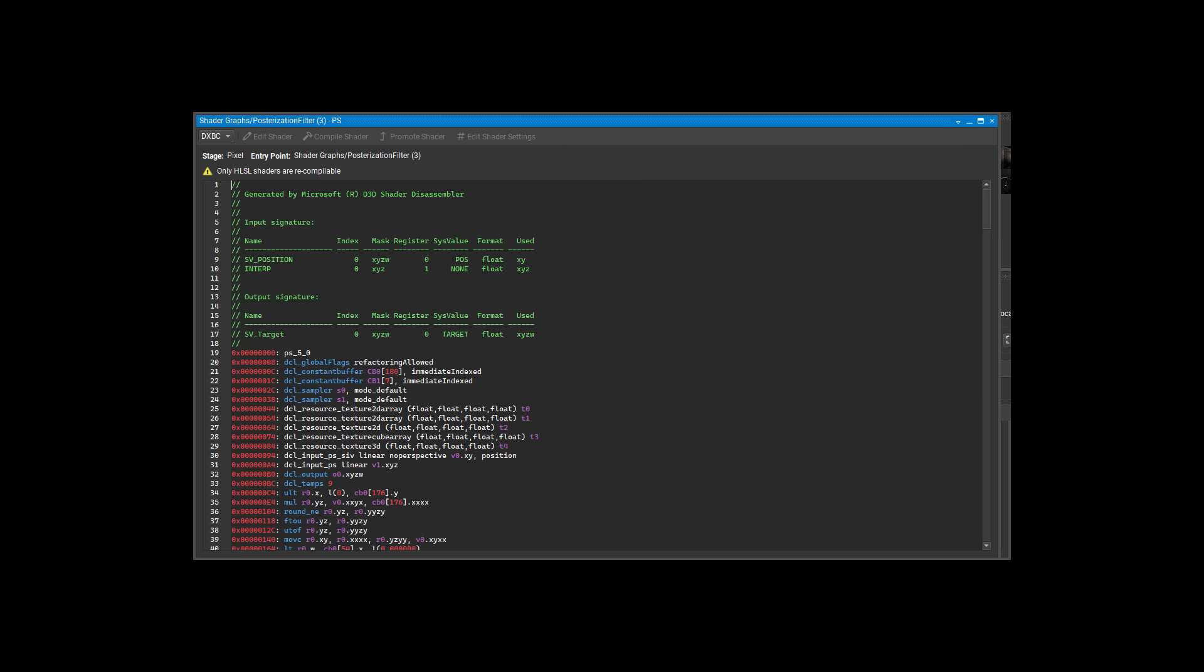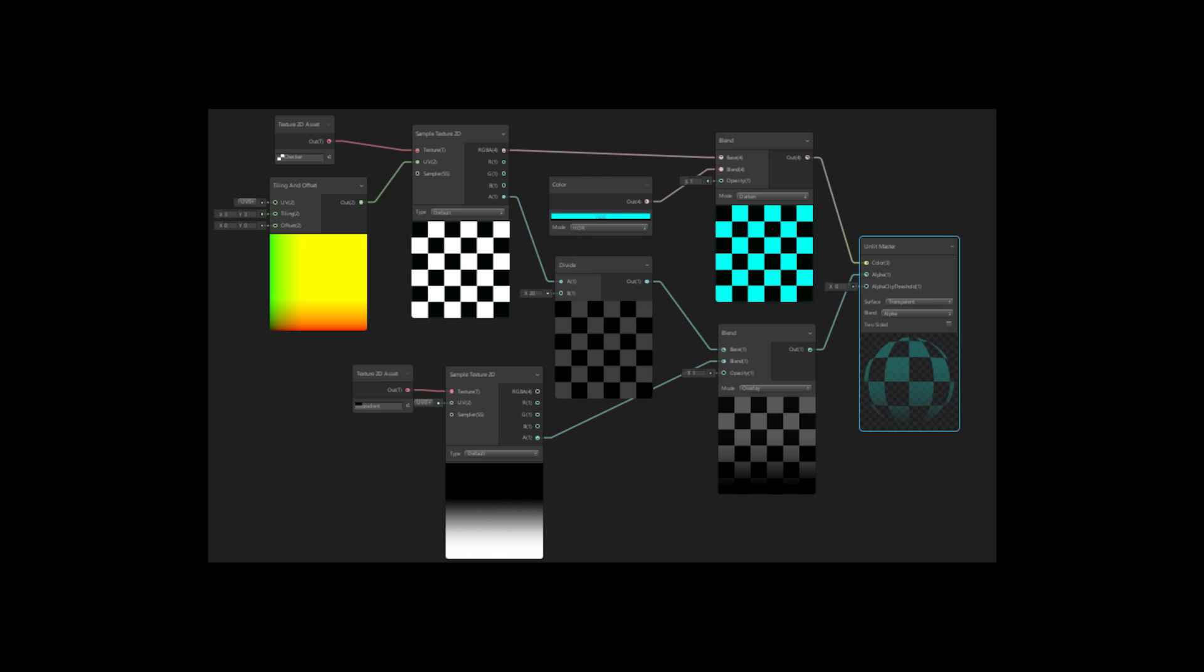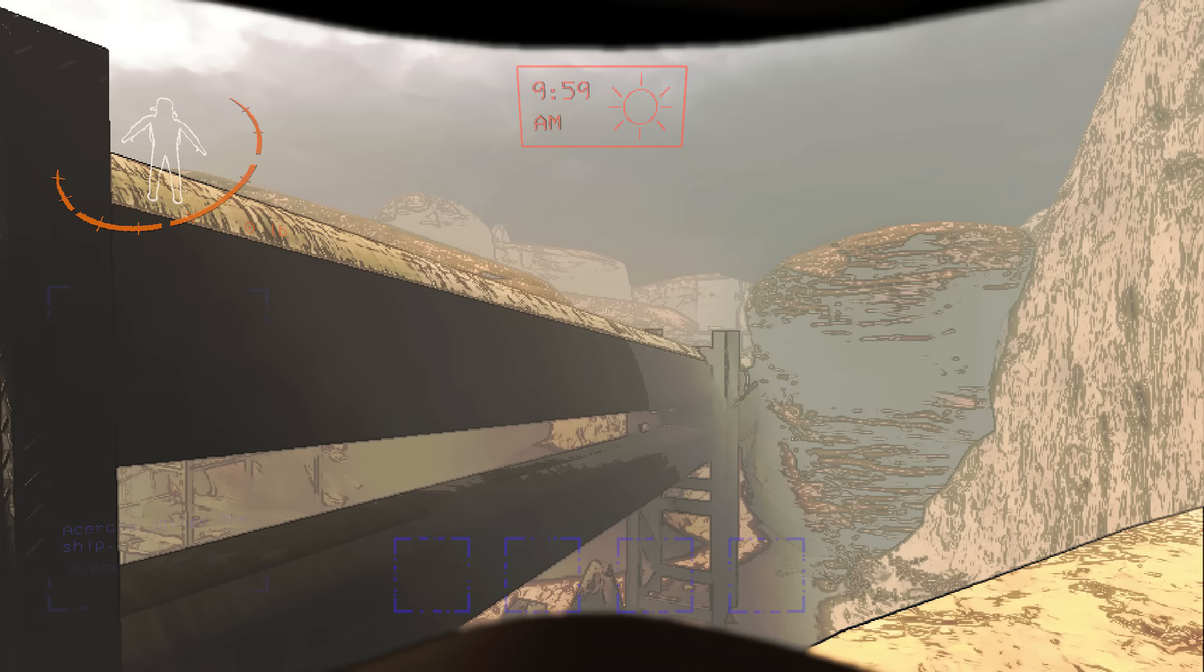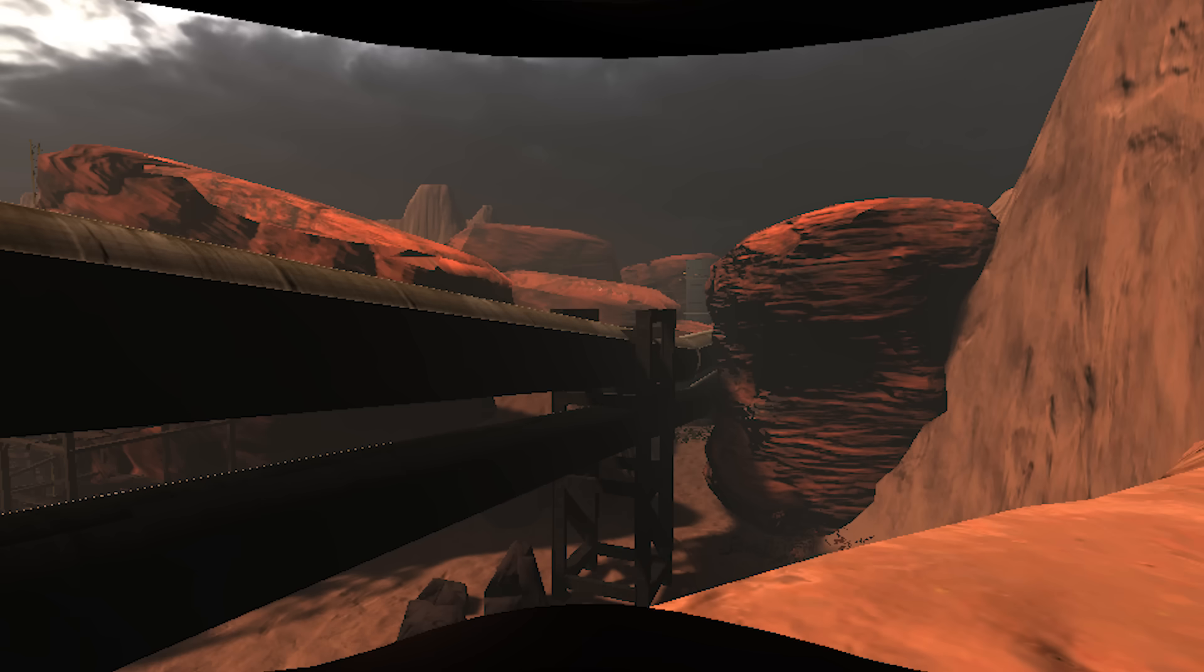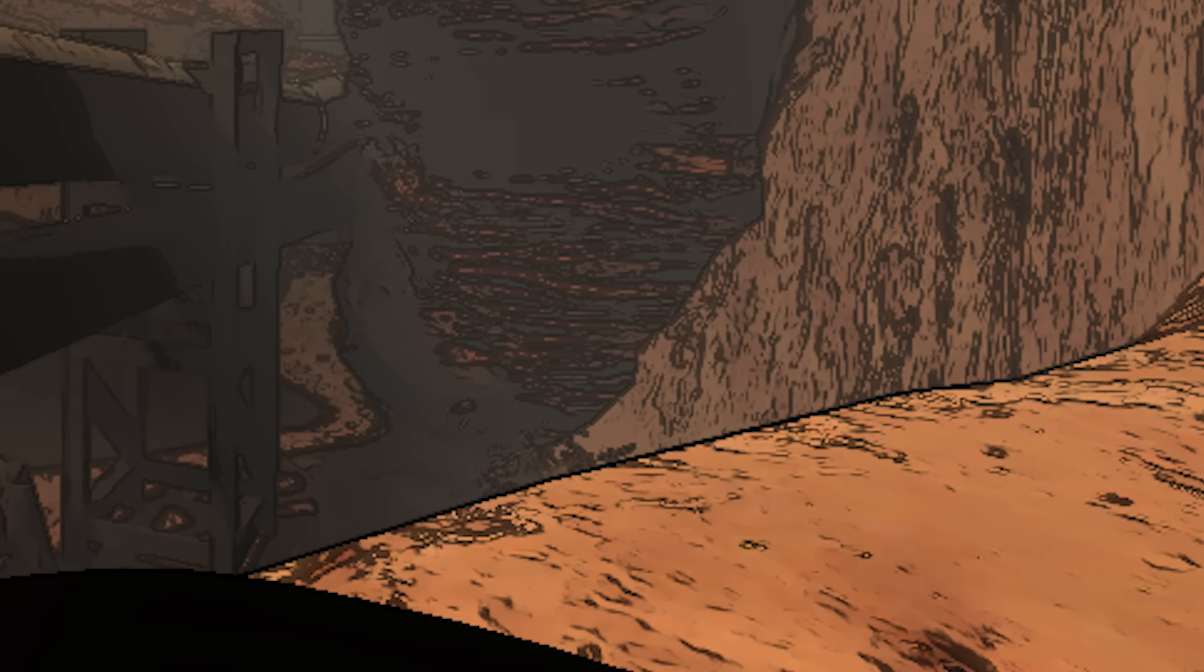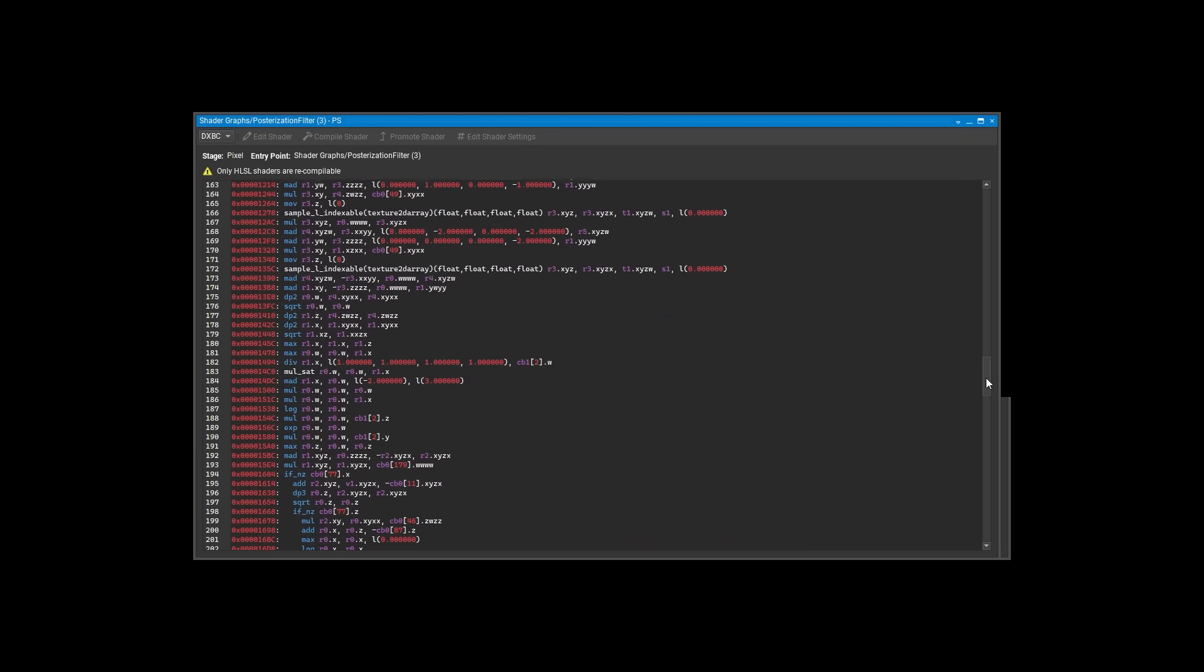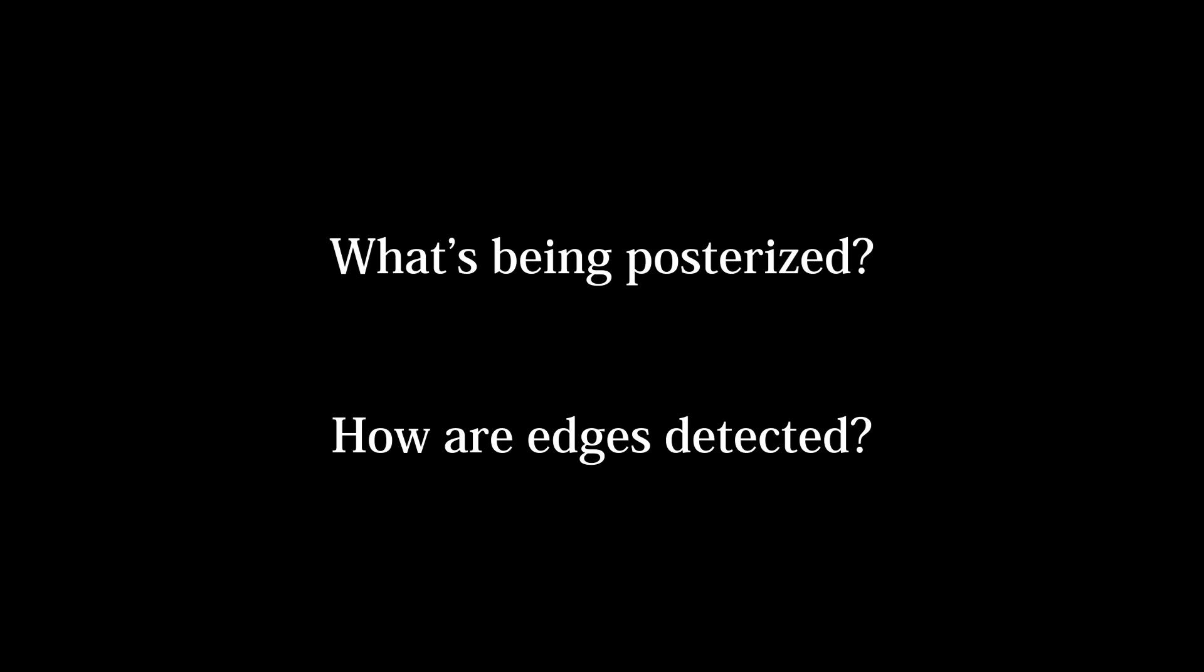The name of this shader is Posterization Filter, and it was made with Shader Graph, Unity's node-based shader editor. The name gives us a pretty big hint of what's going on. Like I said earlier, there is some obvious quantization going on, and posterization is kind of just another word for that. If we take a look at a before and after though, there's clearly more than just posterization. We've got the edges in this pass as well, and if we take a look at the shader assembly, there's a lot going on. So, we've got to figure out at least two things ourselves. What's being posterized, and how are edges being detected?